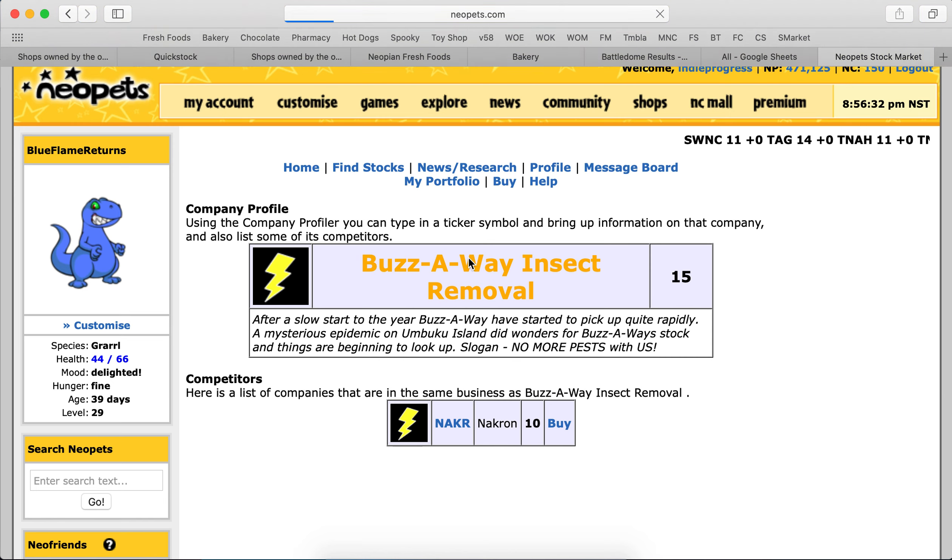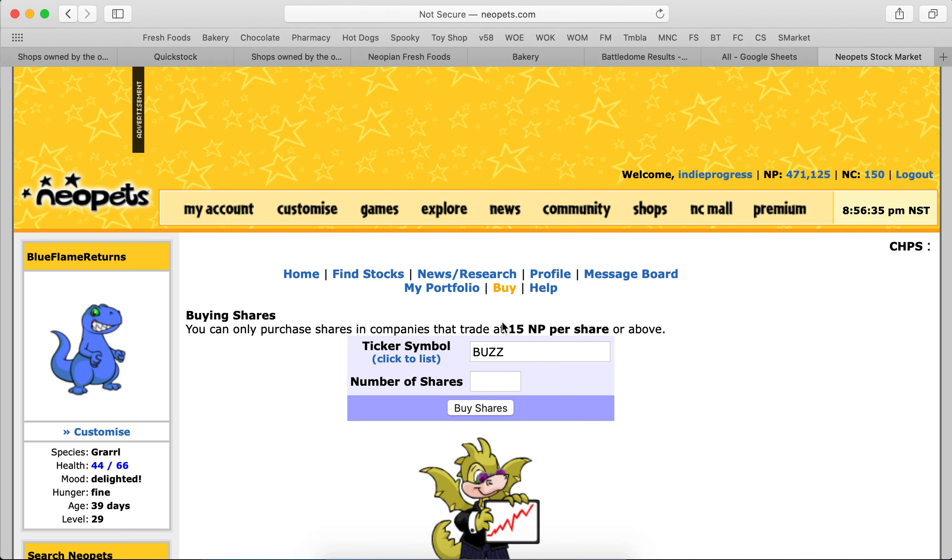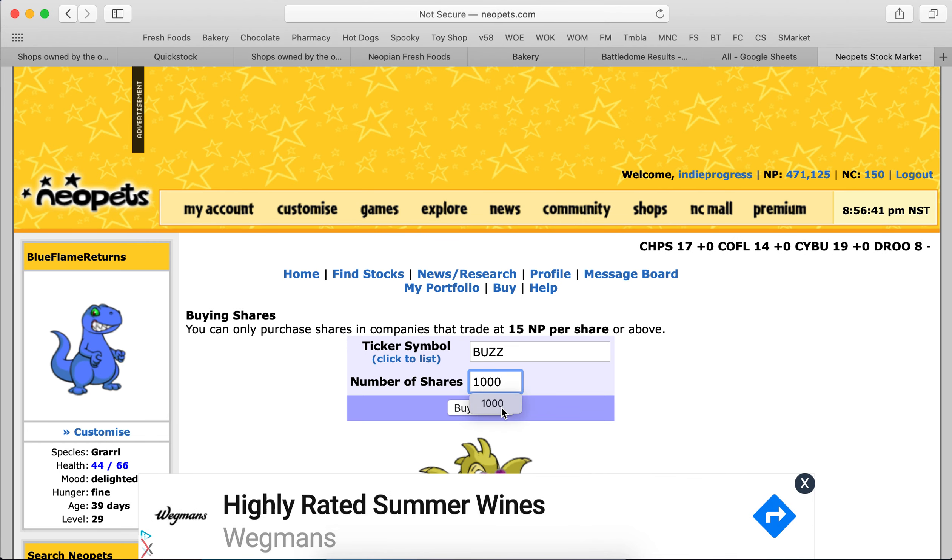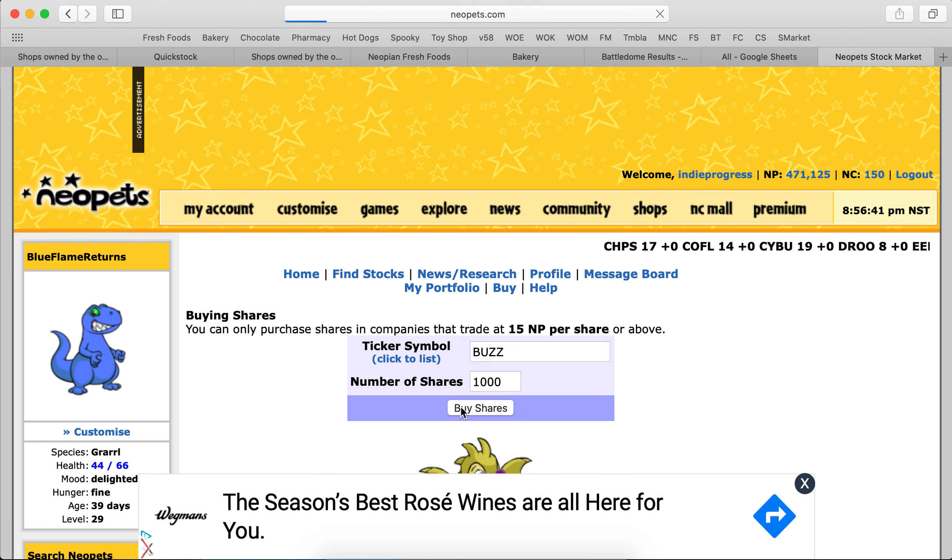So we're going to spend our 15,000. We only can buy 1,000 shares, 15,000 meal points.